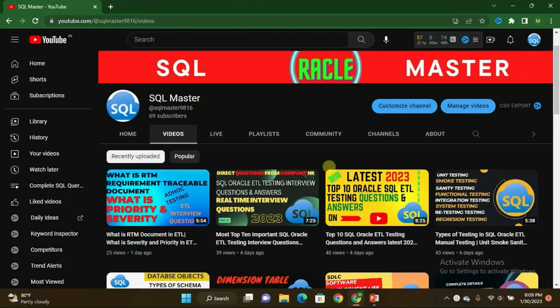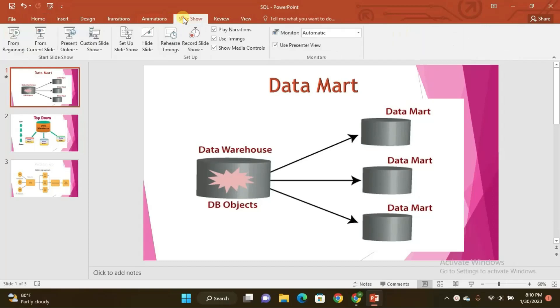Hi friends, good evening, welcome to SQL Master YouTube channel. I am Manju here. In this video I am going to discuss data mart — what is data mart and what are the types of data mart. Kindly subscribe to SQL Master YouTube channel to get more videos about SQL, Oracle, and ETL testing subjects. Let us move to the slides.